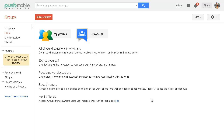After banging my head against the wall for a couple of hours trying to figure out how Google Apps for Business changed the email forwarding settings in groups, I finally called support and they gave me the needle in a haystack answer. Here's how you do it.